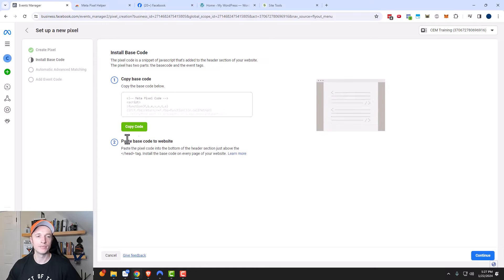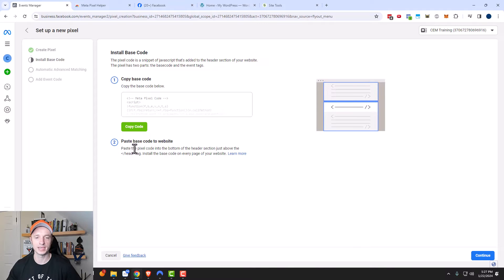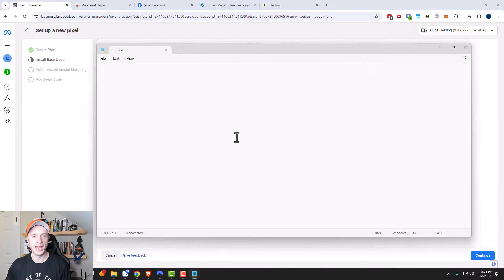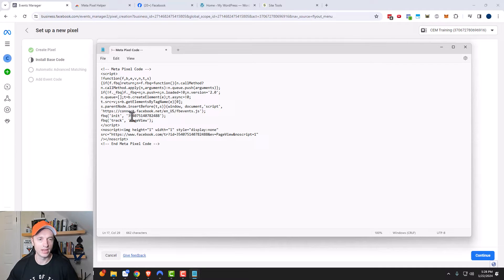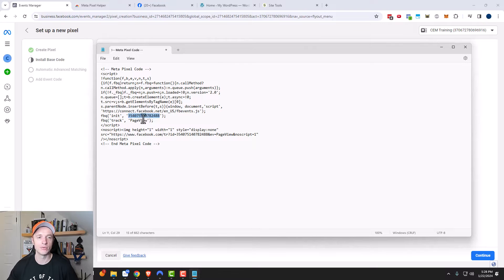Then we go ahead and click on Copy Code, and it gives us some information. Paste the base code to a website — you want to put it in the head tag of your website. For my case, I'm just going to open up Notepad and paste my pixel code right in here. This is the pixel code, and right here is actually your pixel ID. So if you're using a plugin or something to install your pixel, this is the pixel ID that you would use for your plugin.